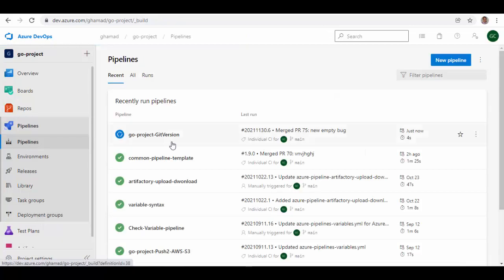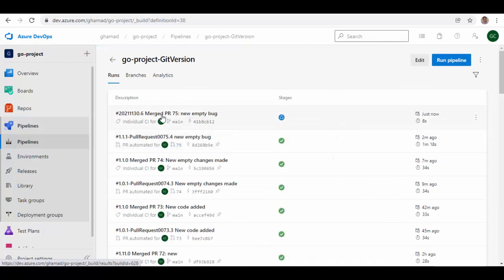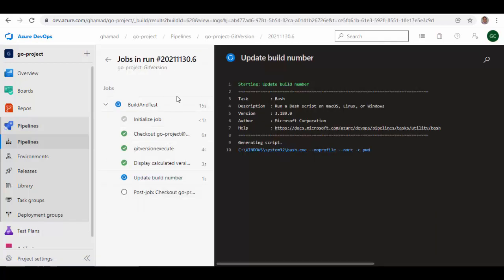So merging pull requests have started. Let's go to the pipeline and see how it is running. This is the pipeline we have started. Once it is successful, you see this build number will change and it will get updated using the Git version which it calculates for this one.